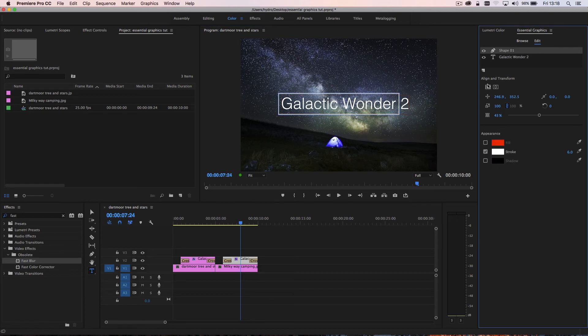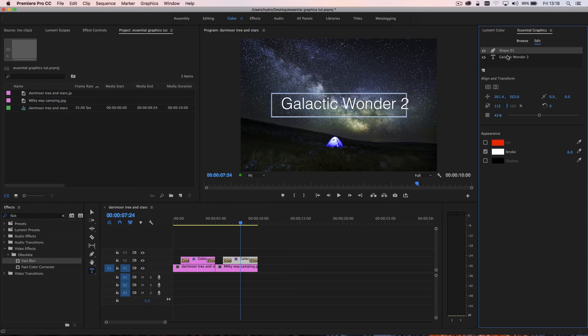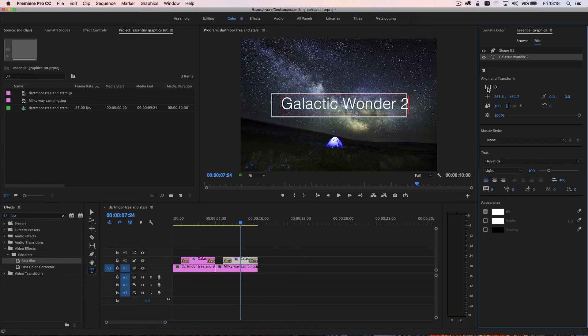And let's just go ahead and make our box a little bit bigger. Something like that. And let's just square them up and back into this and square this one up. There we go.